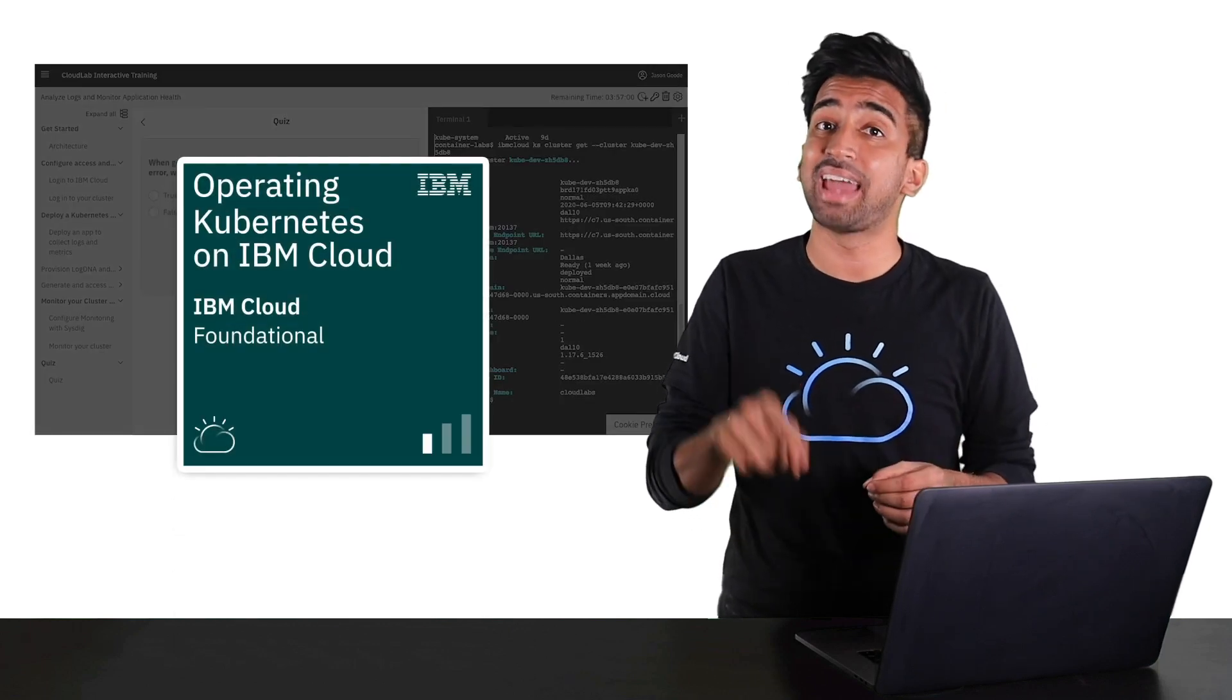To get started now, check out the links in the description below. Thanks for joining us, and we hope to see you on IBM Cloud Labs. As always, please drop a like or a comment below. Be sure to subscribe and stay tuned for more videos like this in the future.